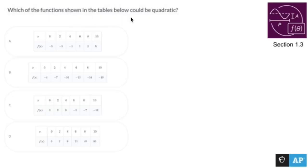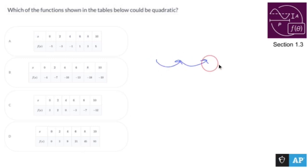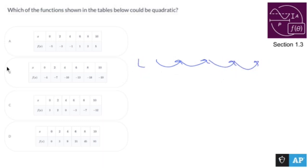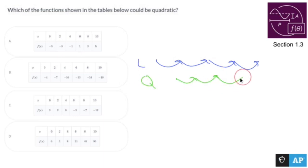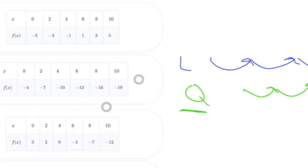Which of the functions shown in the table below could be quadratic? Before I get into this, I'm going to zoom in because these pictures aren't that great. If I take a table and find all the first differences are the same, that would be linear. If they're not the same, then step two is to do it again — if all of those second differences are the same, that would be quadratic. That's what I'm looking for.